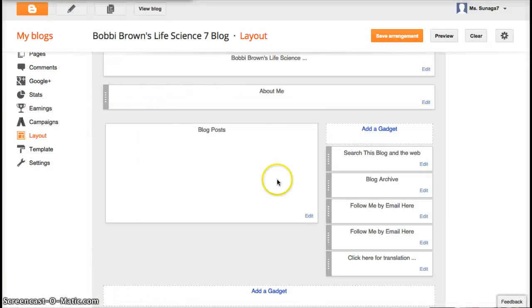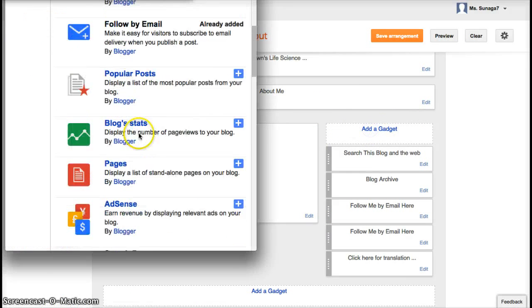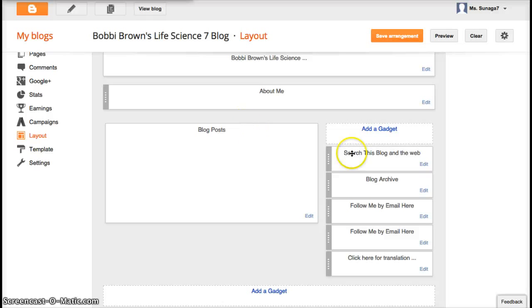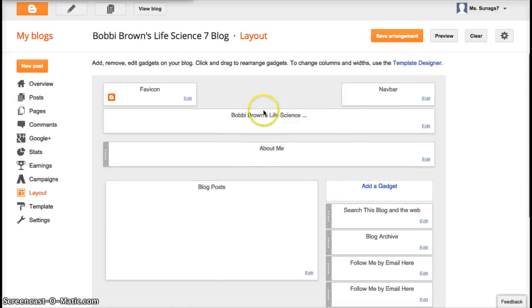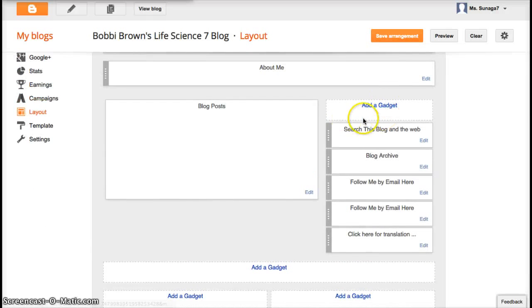There's lots of different gadgets you can add. I'll let you go through and look at the different gadgets by yourself. But it's a great tool to have to add different gadgets to your blog.